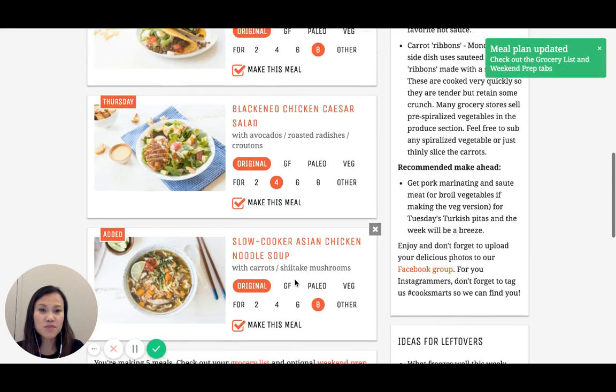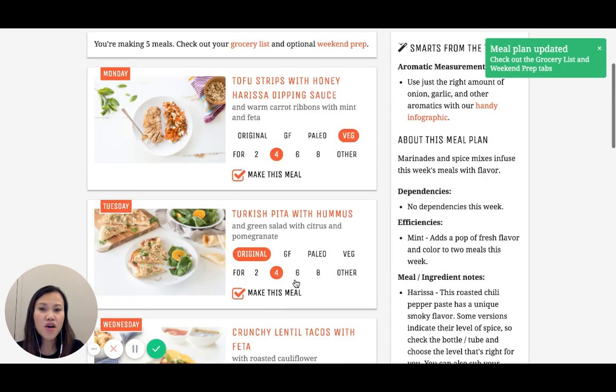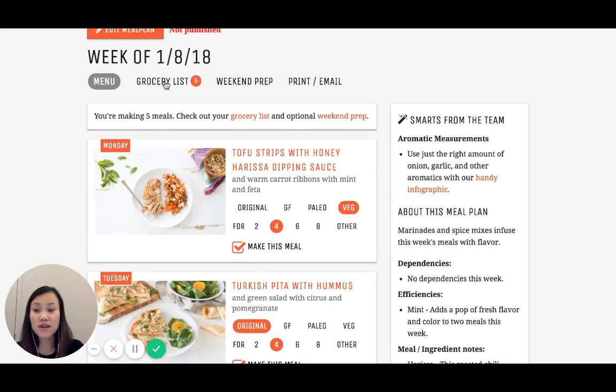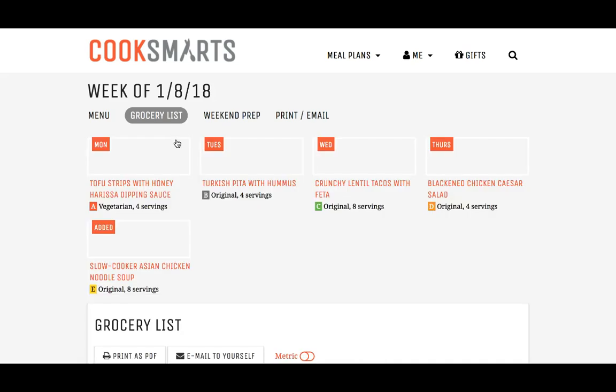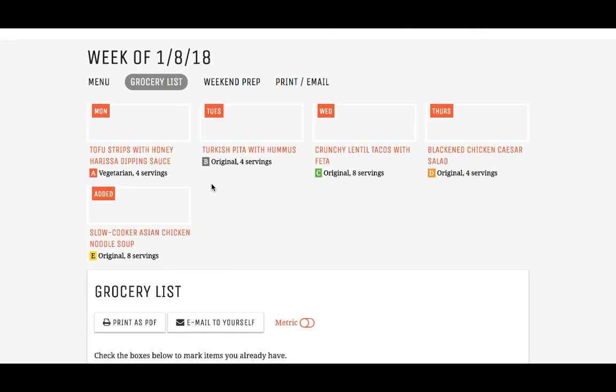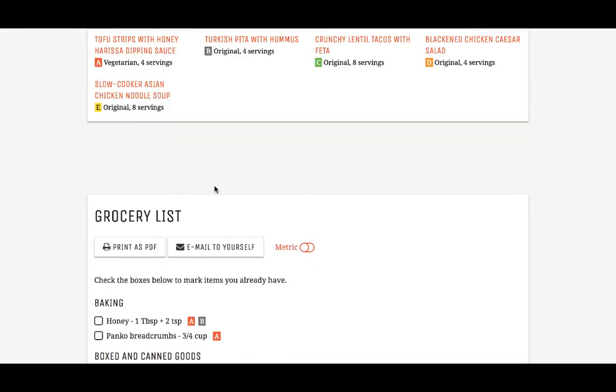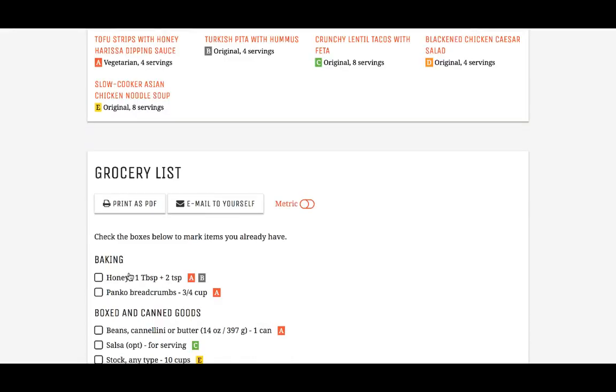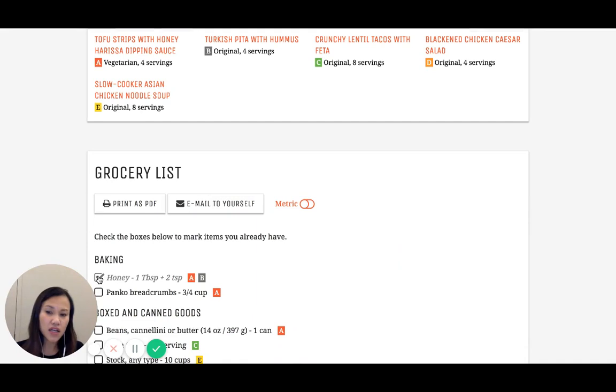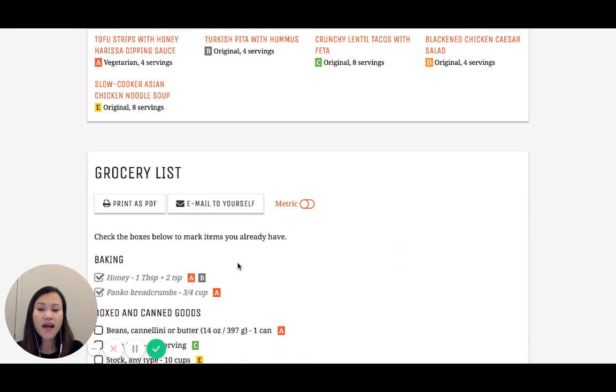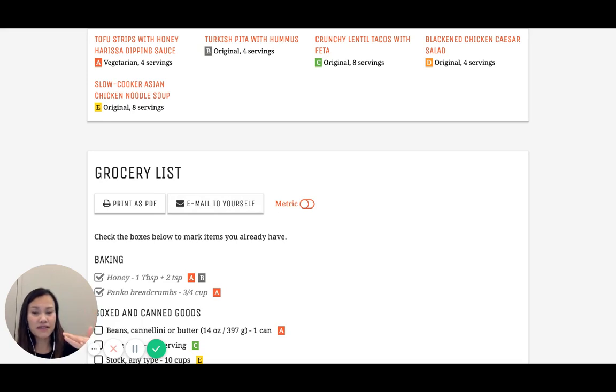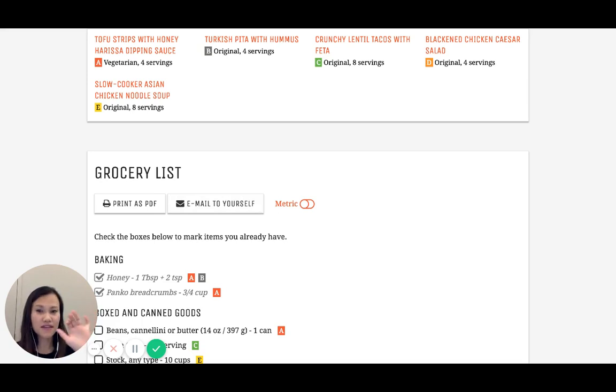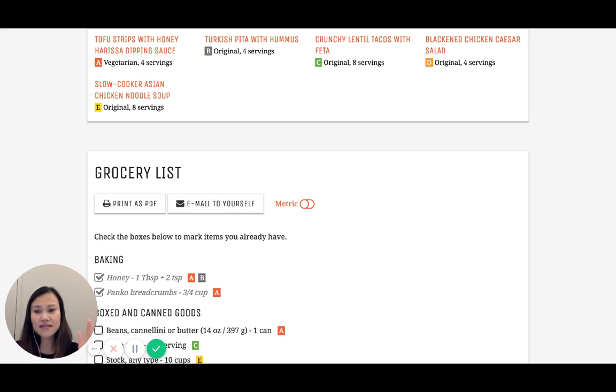Now my grocery list has been updated. You can see my grocery list has got five different meals in it. What I do is check off all the things I have. I've got honey, I've got panko. Then I go ahead and email it to myself. Within the email, once I receive it, I forward it back to myself and I add my notes of all the additional things I need, like eggs and milk and all that stuff.